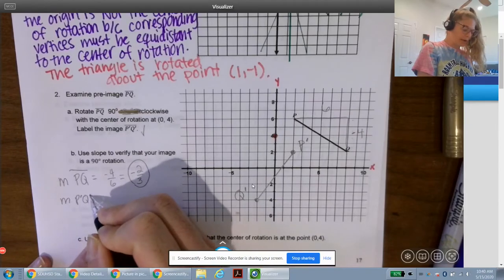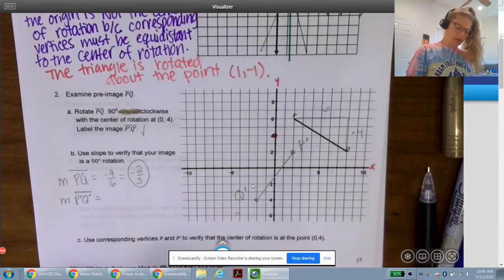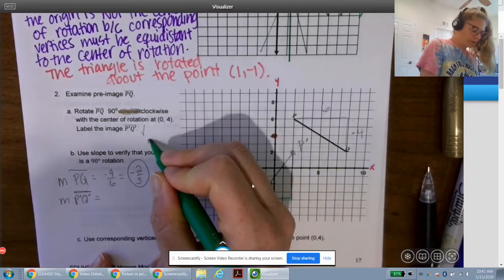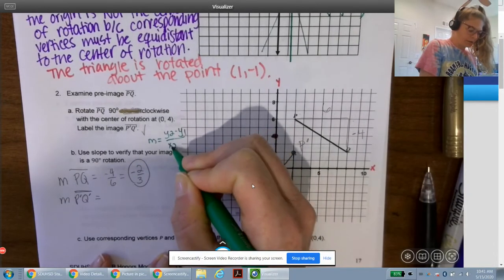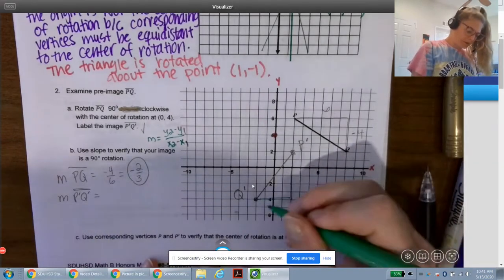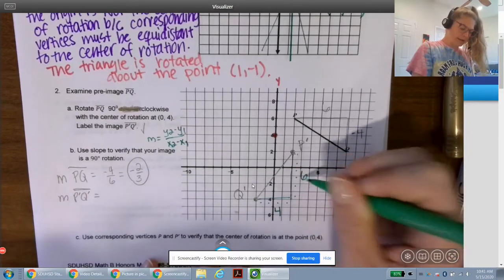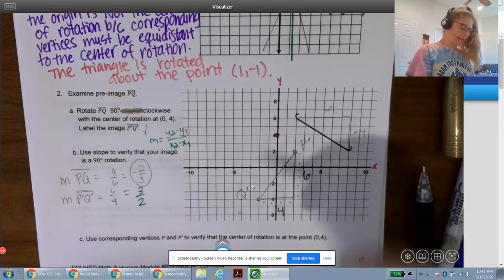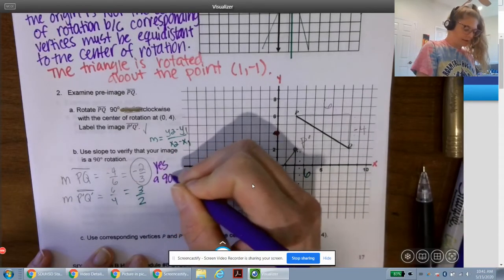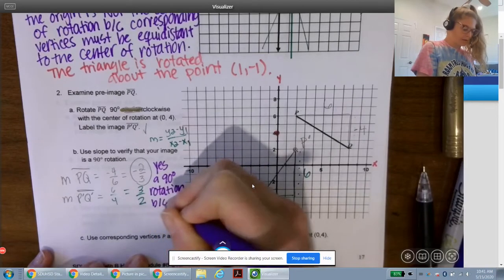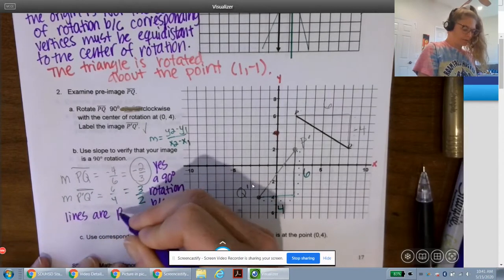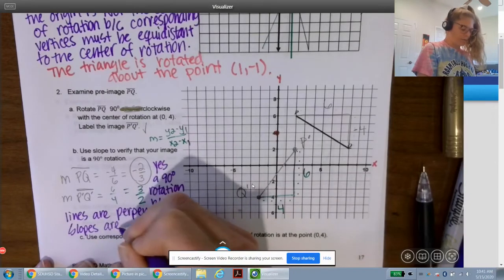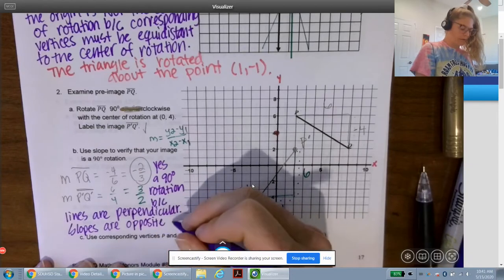The slope of segment P′Q′: making a right triangle, we go right 4 and up 6, so slope = 6/4 = 3/2. We can verify: yes, this is a 90-degree rotation because the lines are perpendicular — slopes are opposite reciprocals (−2/3 and 3/2).